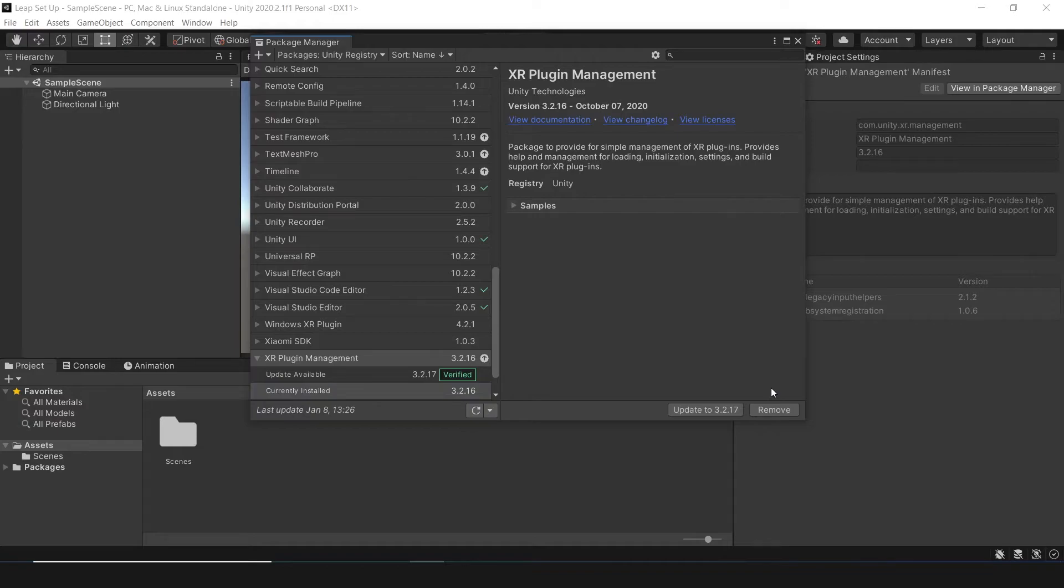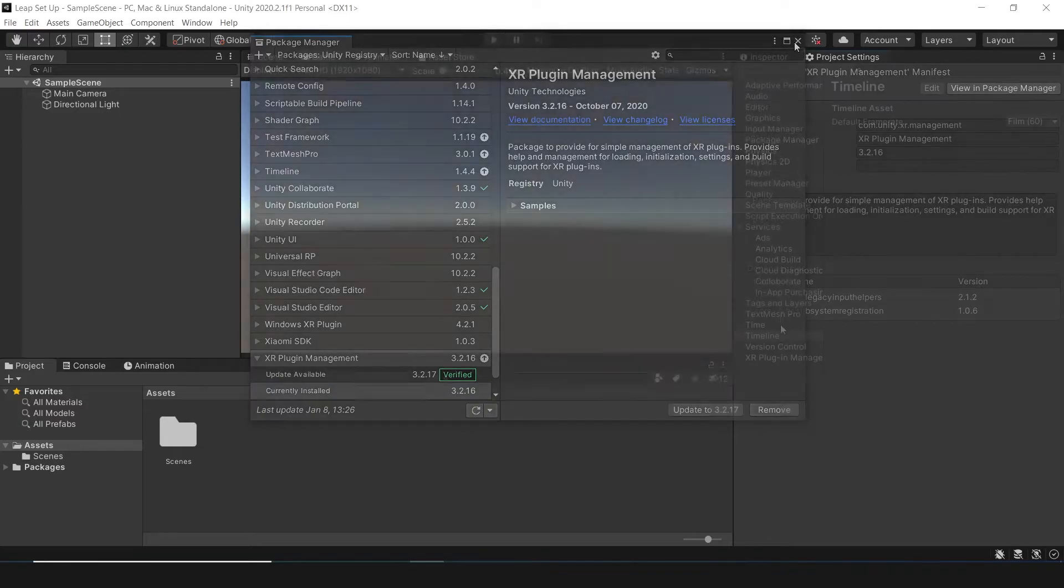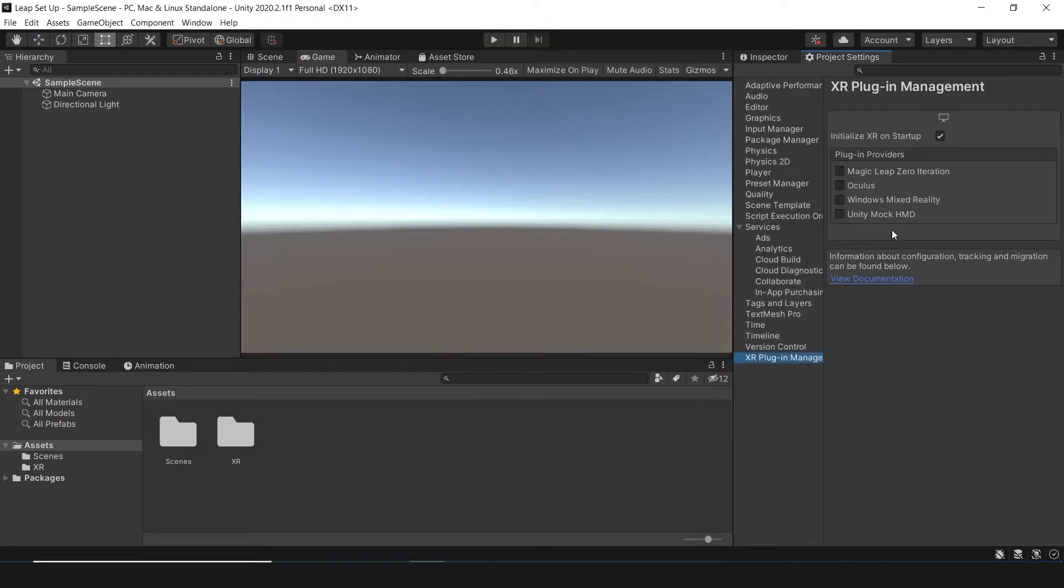Installing the previous versions of the XR Plugin Management prevents some errors when we import the Leap Motion modules.